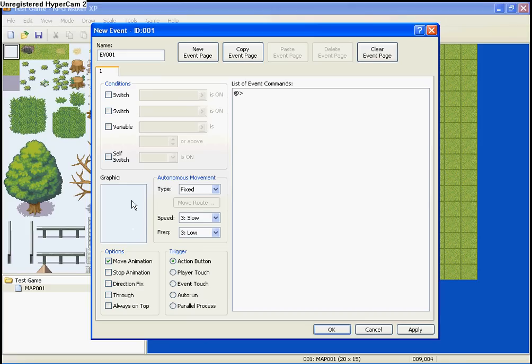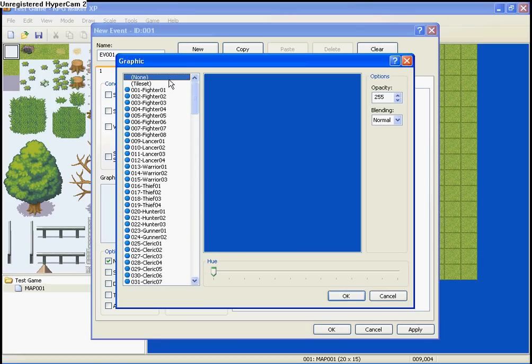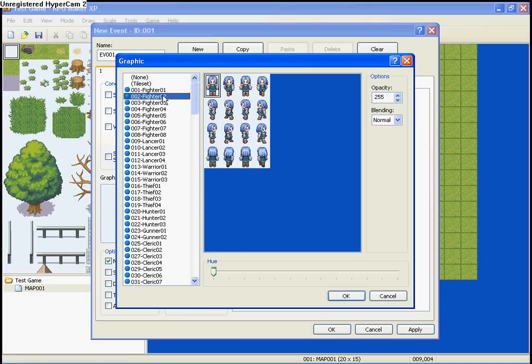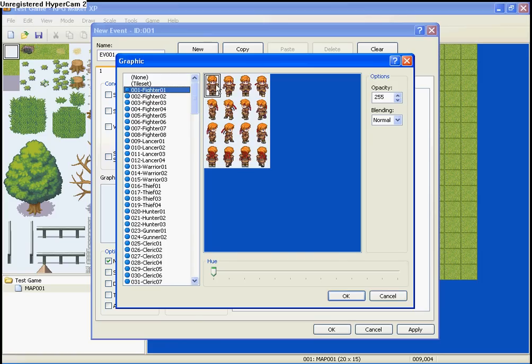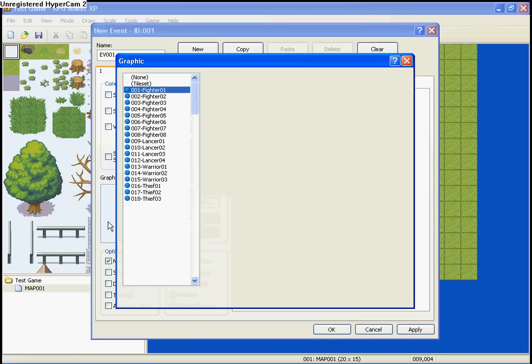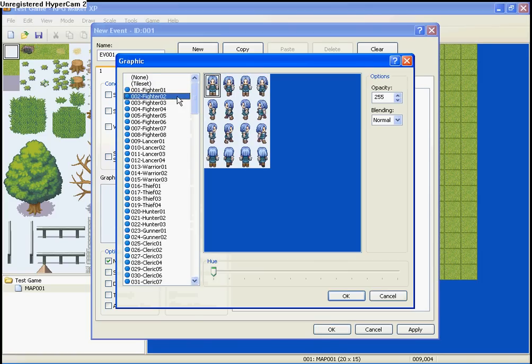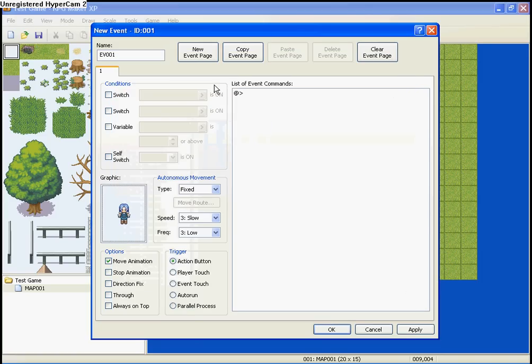Graphic is basically what you want your event to look like. So, I'm going to create a graphic. See all the graphics here? We're going to make it Fighter 1. Actually, that's your character, so we'll make it this guy.